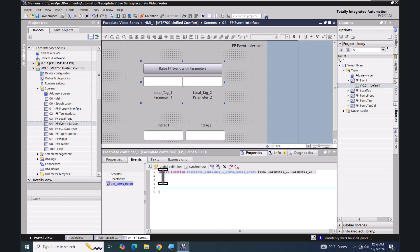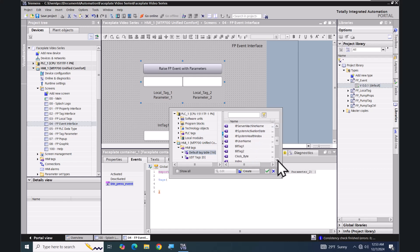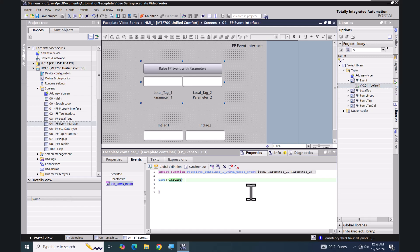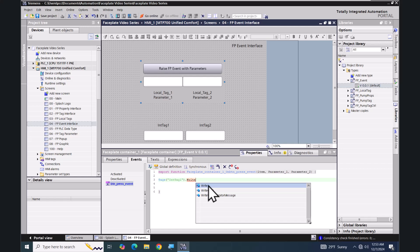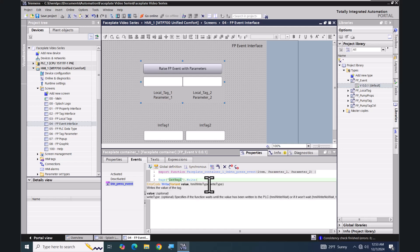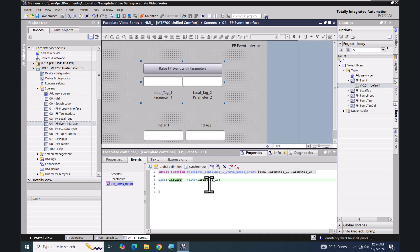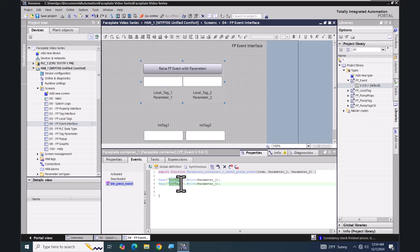What I'm going to do is convert the system function area to JavaScript. I'll put in a few extra lines and then use the command 'tags', using Ctrl+J for the object browser, and select 'int_tag_one'. I'll do a dot write and write in parameter one. Then I'll copy this line, paste it, and change tag one to tag two — so it'll be 'int_tag_two' writing parameter two.